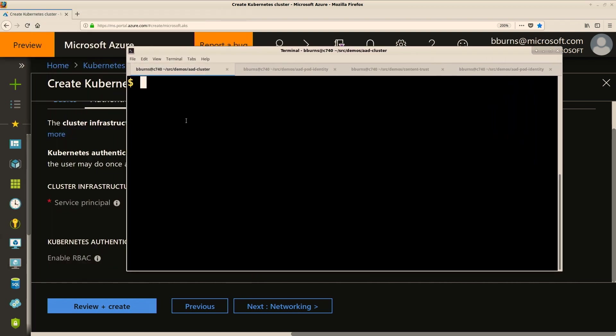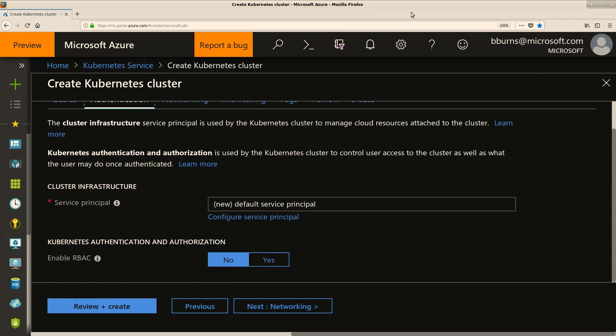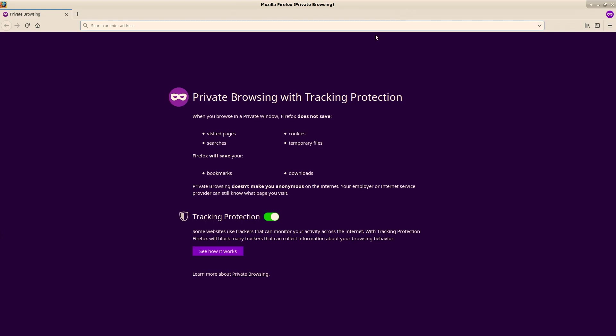Let me show you a demo of that. I'm going to connect using the native Kubernetes tools to the AKS cluster I have. What you're going to see is the standard device login prompt — the same way you log in to Active Directory and get your credentials using the AZ tool or PowerShell. I'm going to create a private window because I'm already logged in here, so it wouldn't be nearly as exciting if I used that.